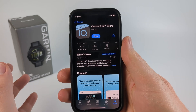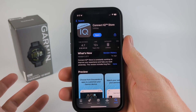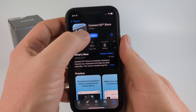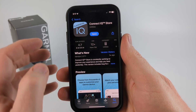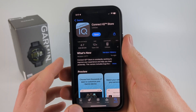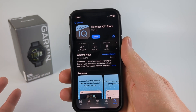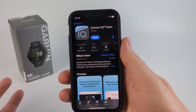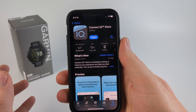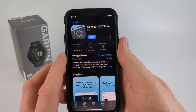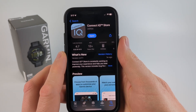So to get started, the first thing we need to do is go to our phone and open up our respective app store and download and install the Garmin Connect IQ store app. Check the description — I'll have direct links to the app for the Play Store on Android and the iTunes app store on iPhone.